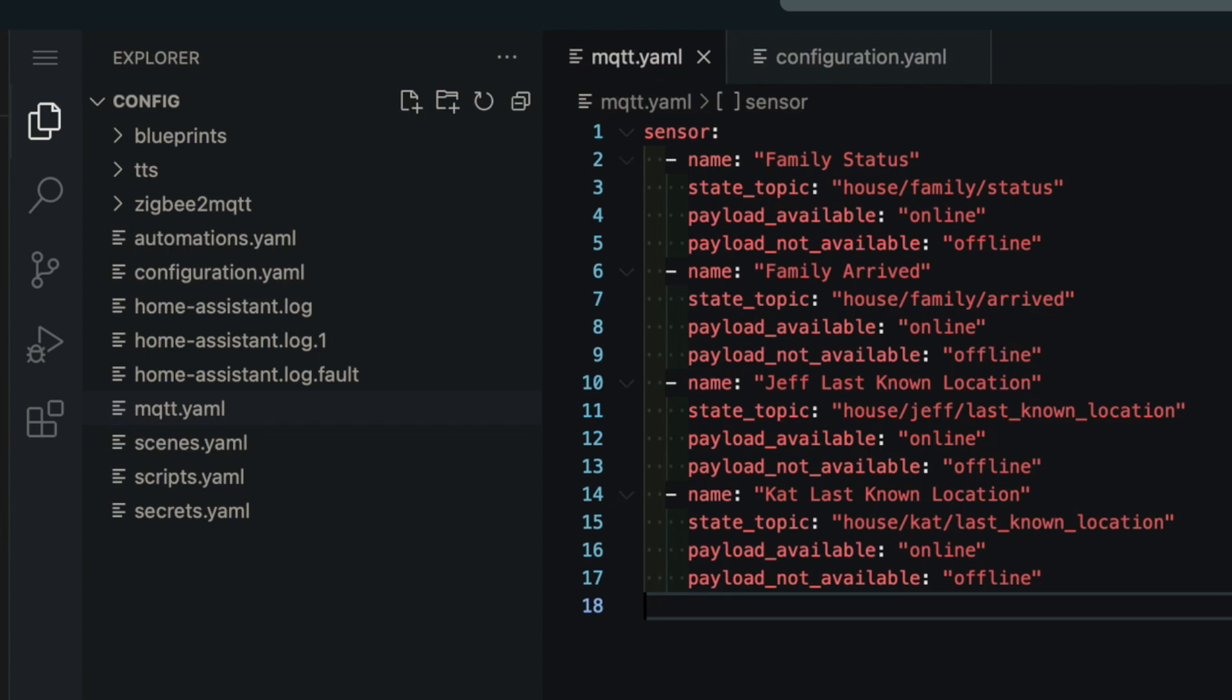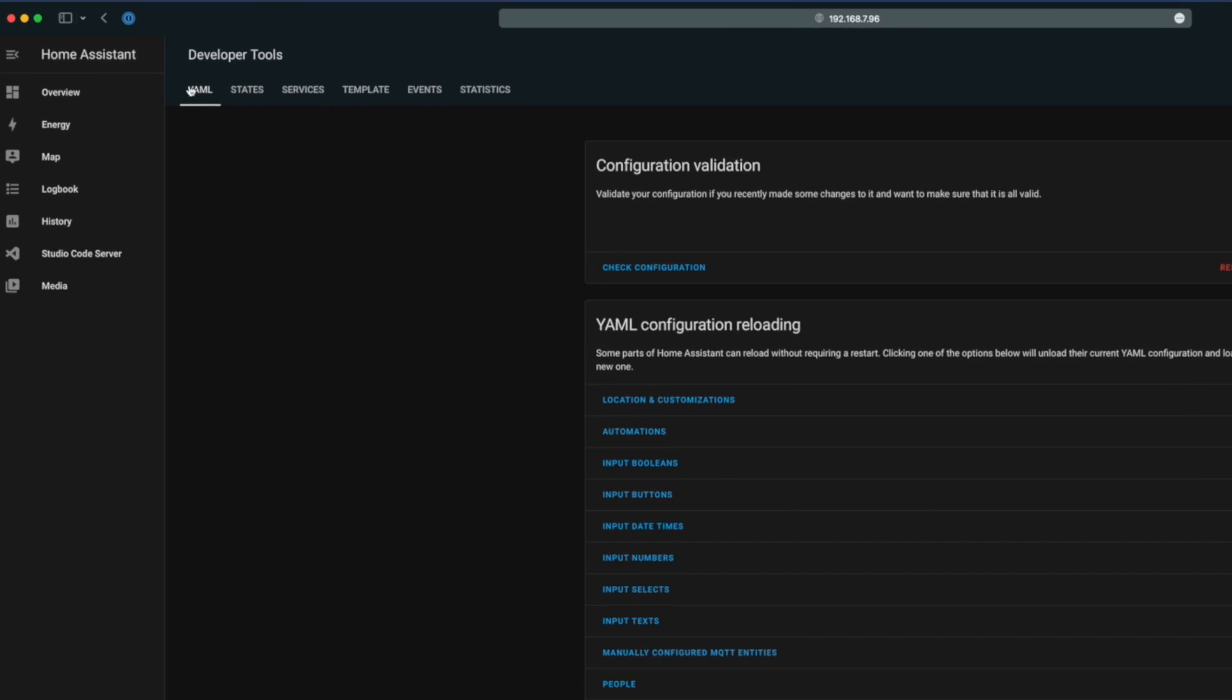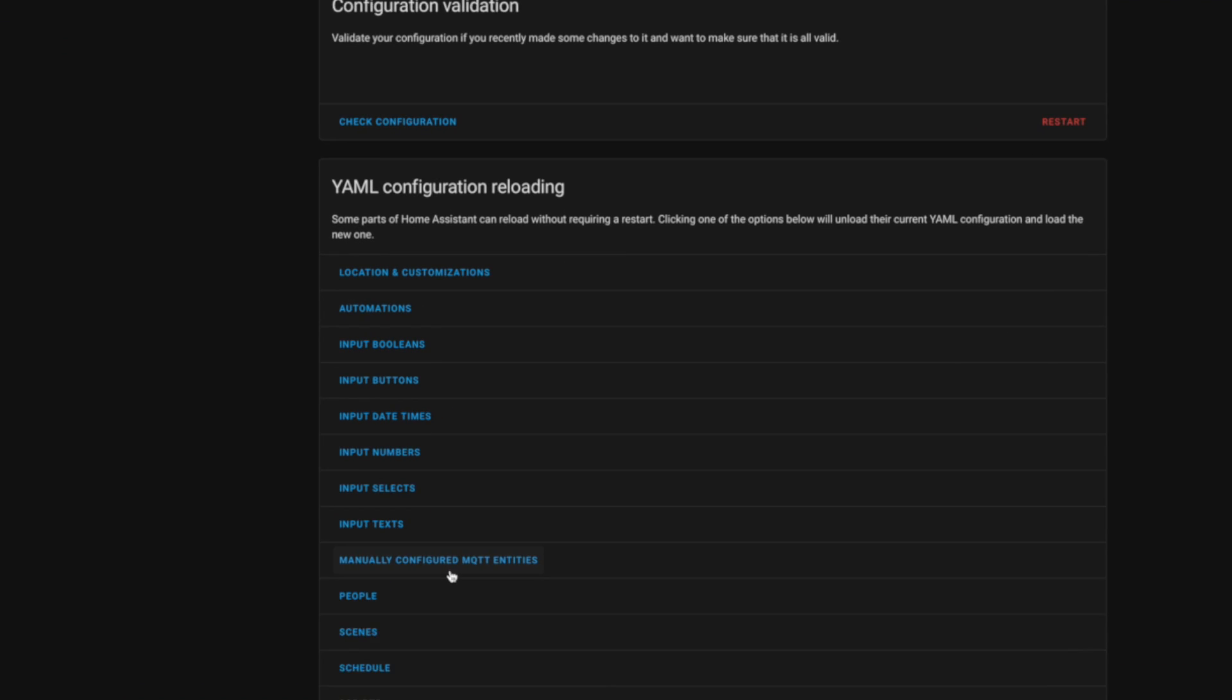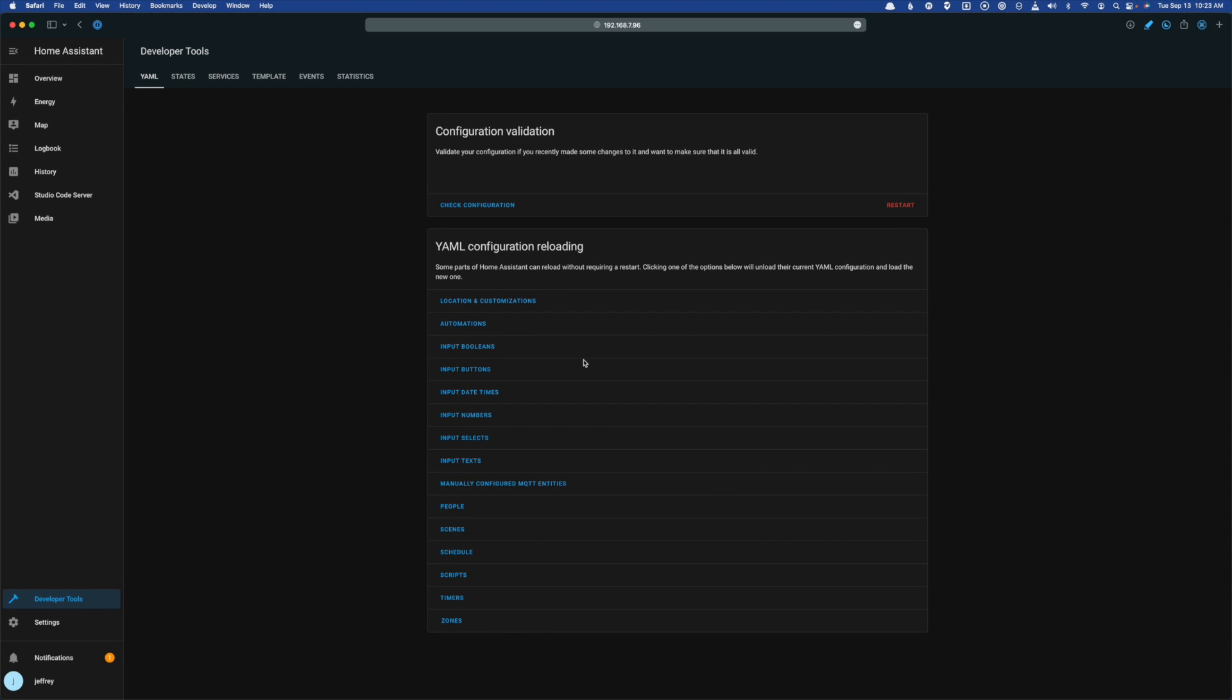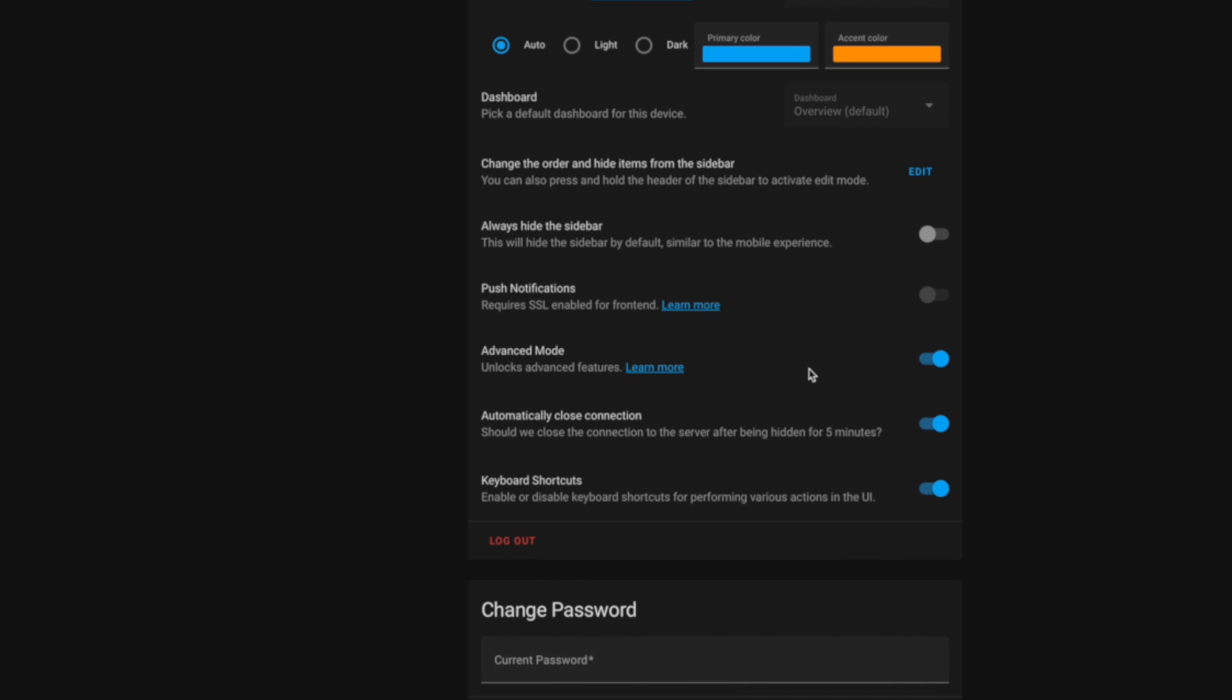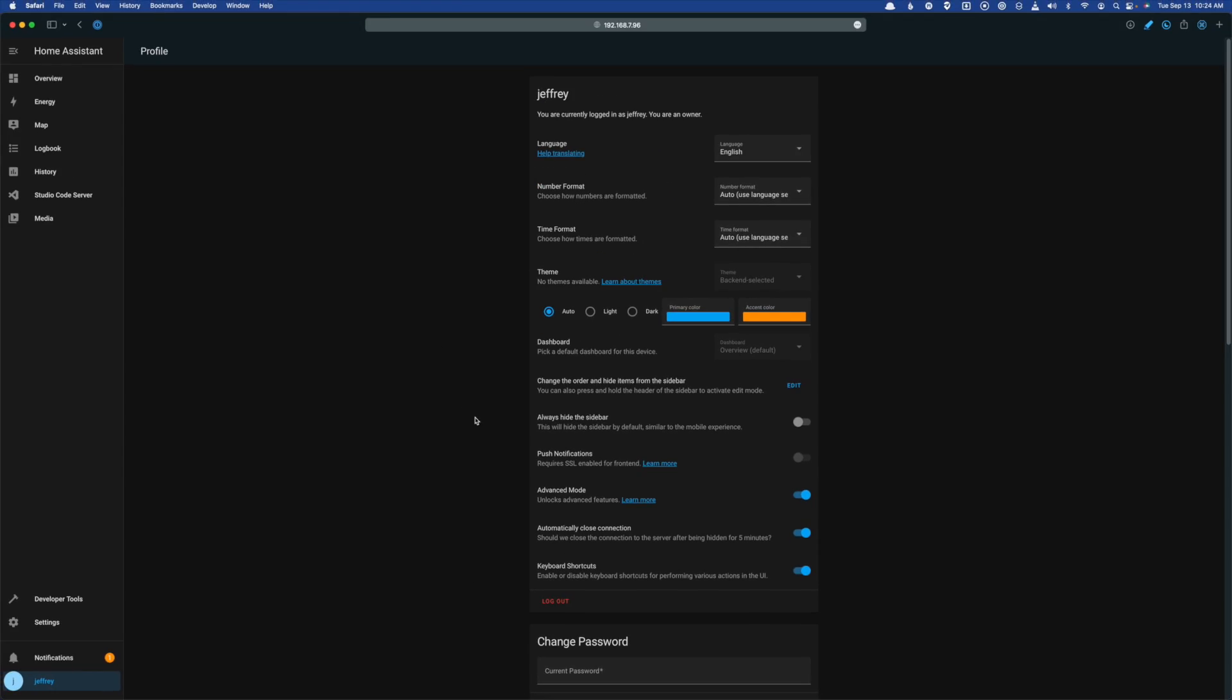And then we need to either restart Home Assistant or we need to reload the MQTT entities, which we can do by going to developer tools, go to the YAML section, and then click this manually configured MQTT entities, which will reload any of those entities you've manually defined in your YAML. If you don't see this option for reloading your YAML configuration, you need to turn on advanced mode, which you can do in your profile. Just flip the switch here next to advanced mode. But then after that, you should be good to go.